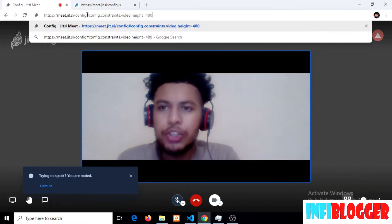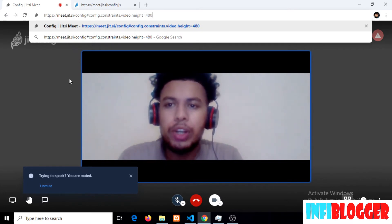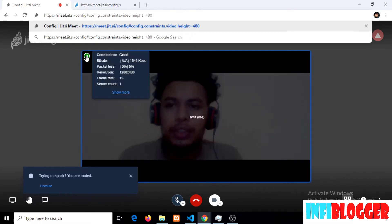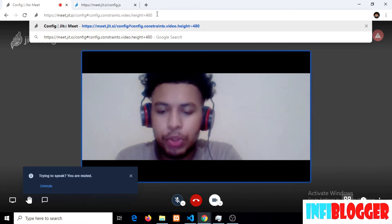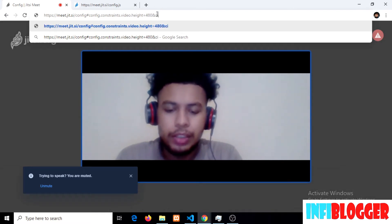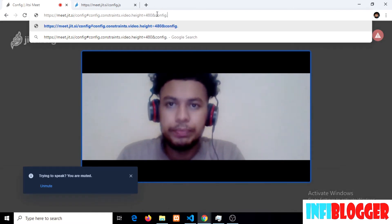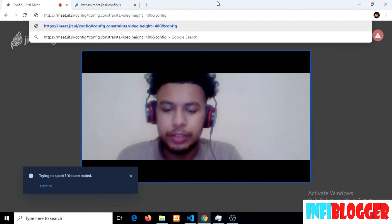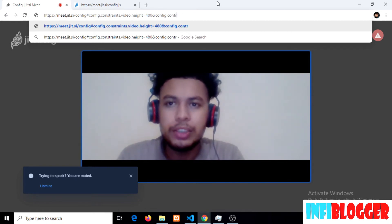Like the last URL where I am passing 480p max resolution, I will append one more setting, which is config.constraints.